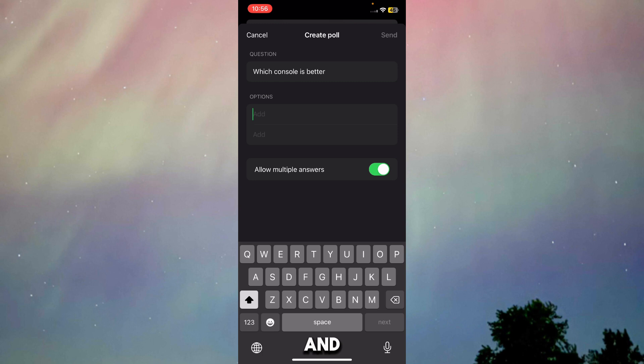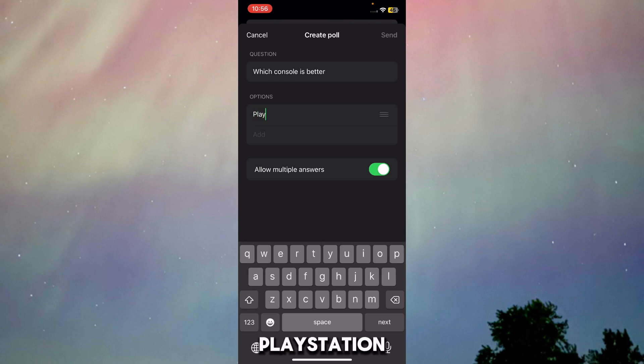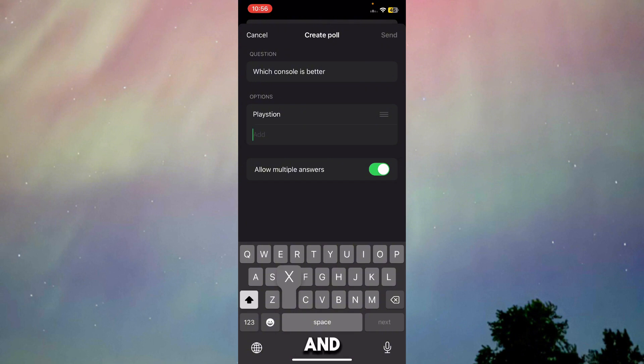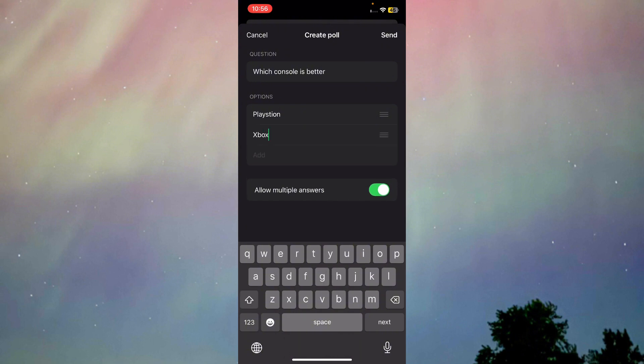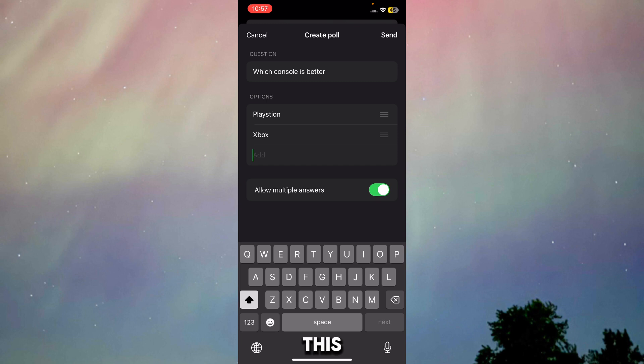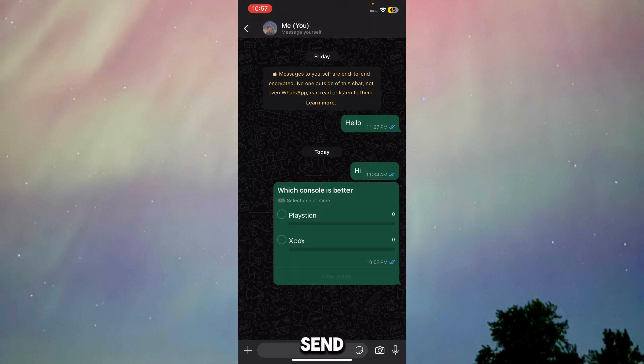Then you can add options. You can add up to 12 options. I'm just going to type in PlayStation and Xbox. You can add other options too, but once you do this, just press on send.